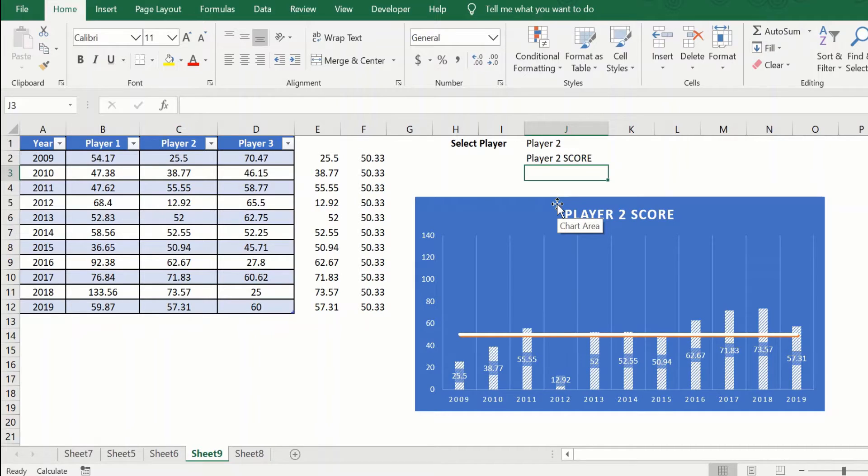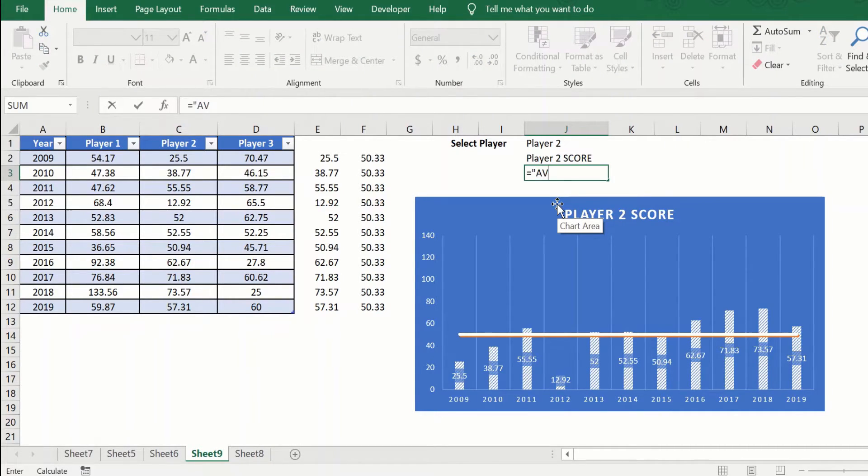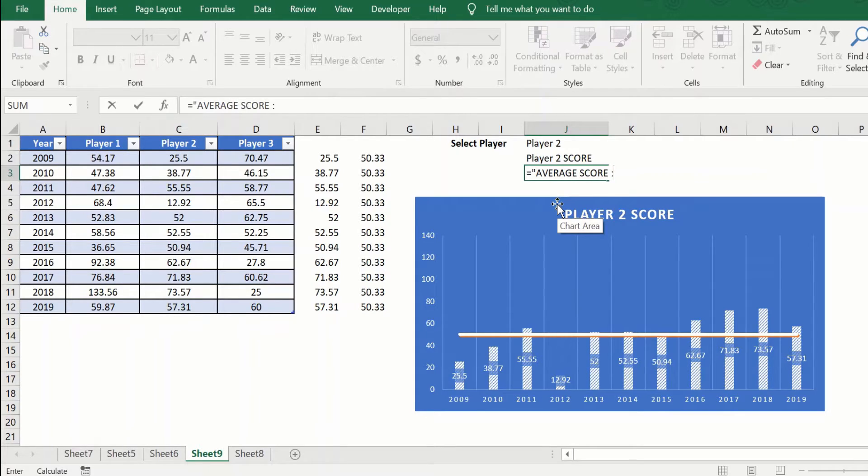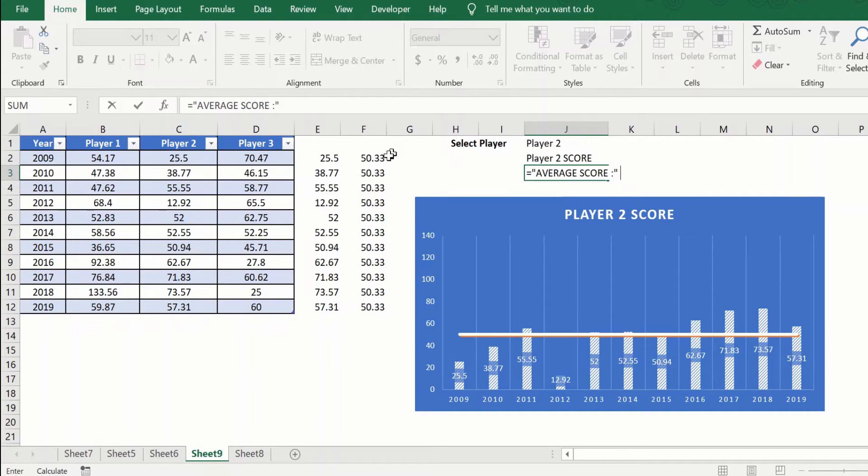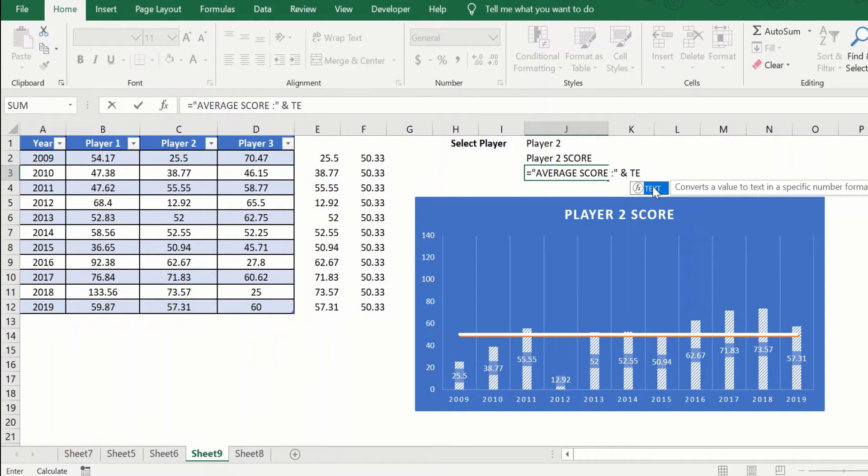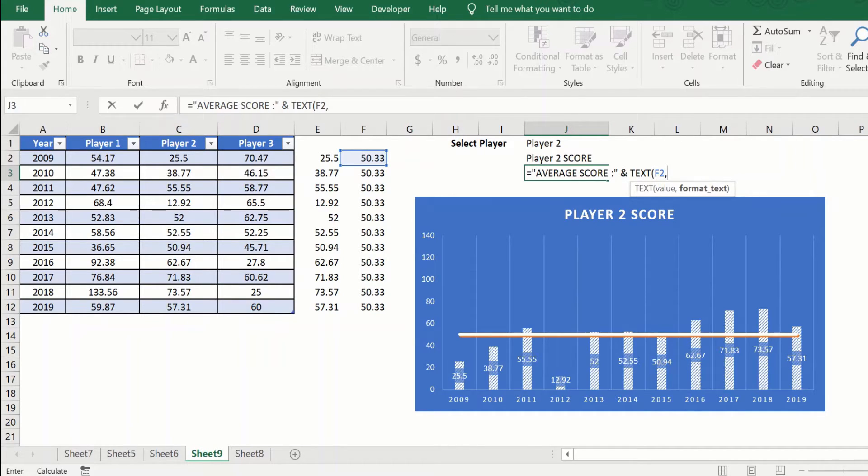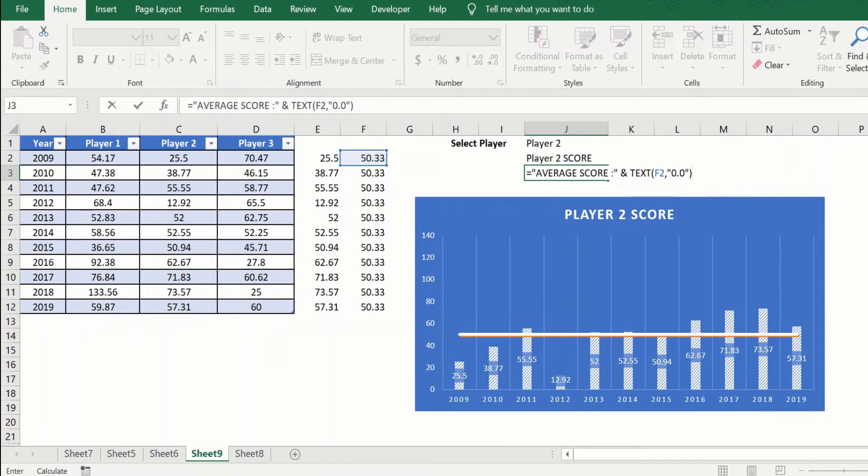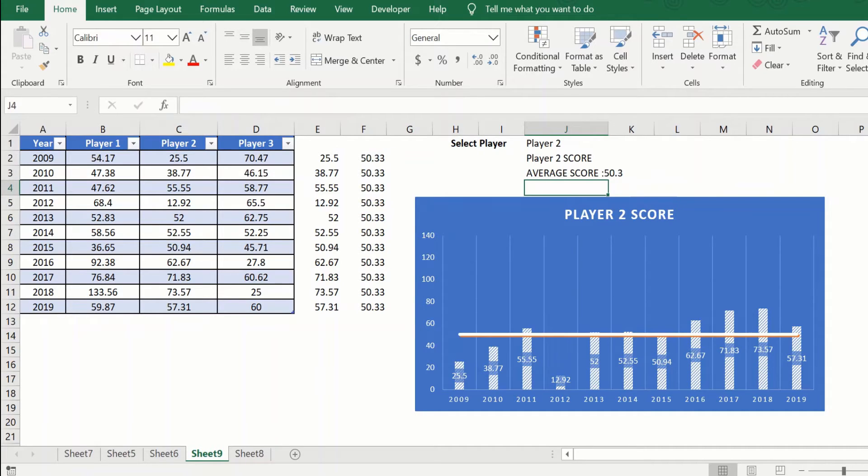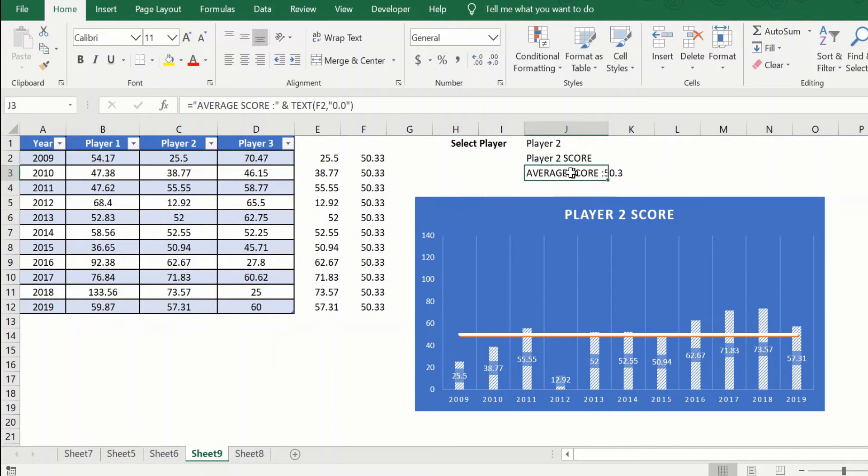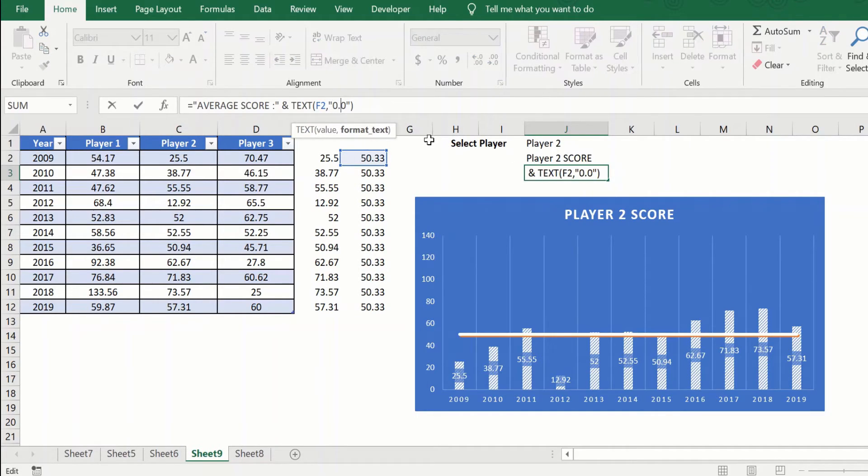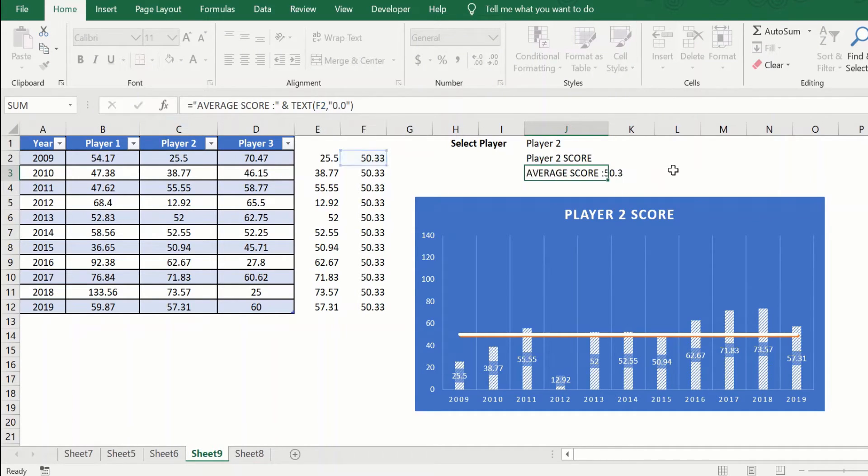We will again use a helper cell. We will say equal to, say average score, and in order to concatenate the text we have to convert this to a text value. So we will say ampersand text, give the value, and if I want it in a single place of decimal I will just give it as comma open quotes 0.0 close quotes, close brackets, and there you have it. So now you have the average value in a single place of decimal and you can use this based on your formatting needs.